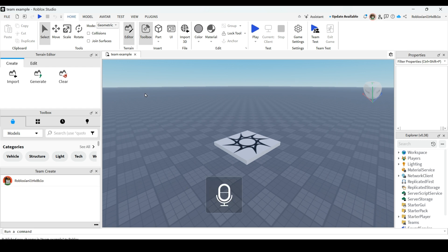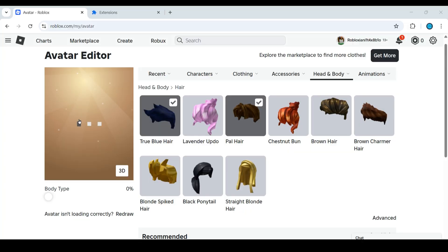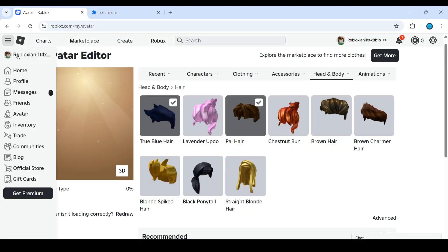It has been published to Roblox. Now if you want to share it to your friends, you need to go to your Roblox home from Chrome, then go to create Roblox.